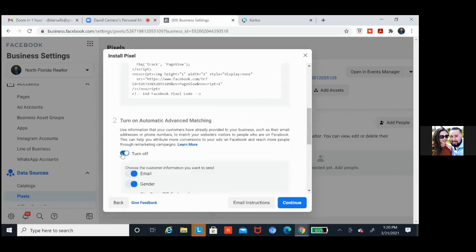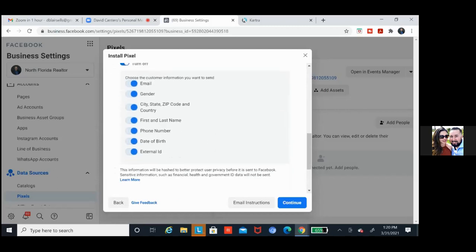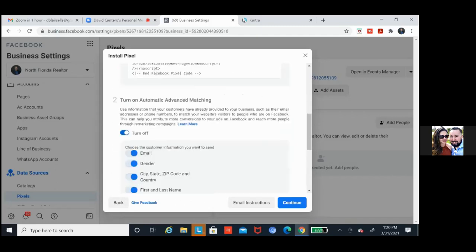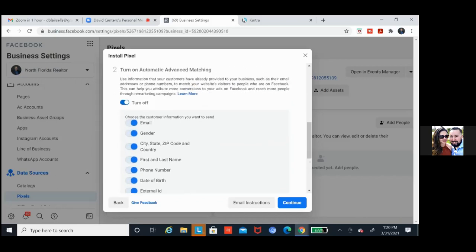We always want to make sure this is all blue. All that is — if you scroll back up and just read it — it's just giving Facebook more flexibility. Use information that your customers have already provided to your business, such as their email. This just comes down to custom audiences in the future. The more data from these leads, the better.